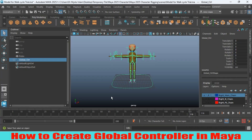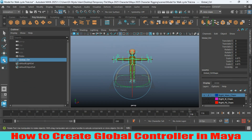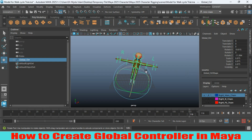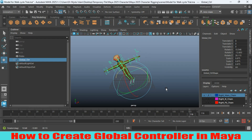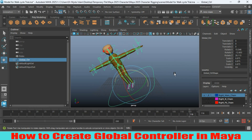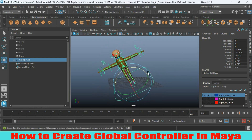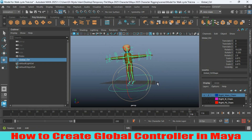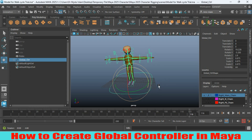Now select your global controller, try to scale it and see the effect. Rotate it and see — your character is following your controller. In this process you can create a global controller for your character with manual procedure and also with the script in Maya 2025. Thanks for watching and don't forget to subscribe to my channel.